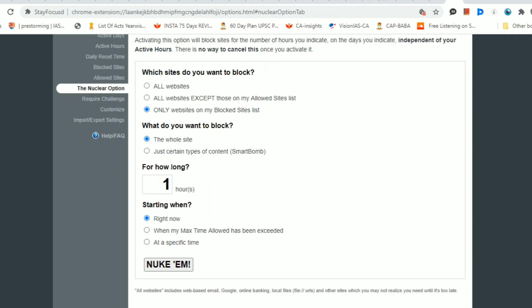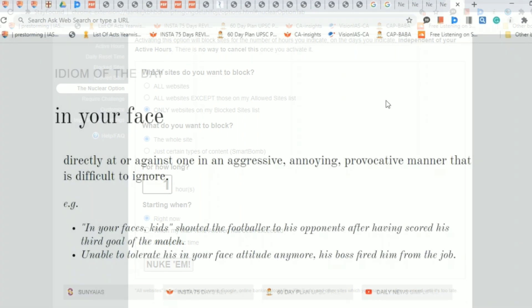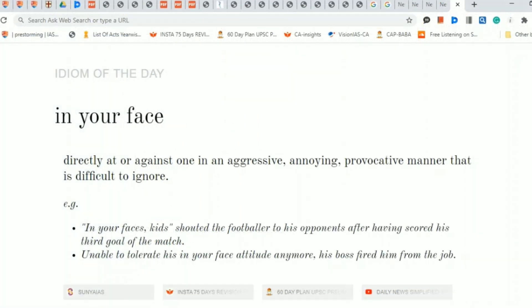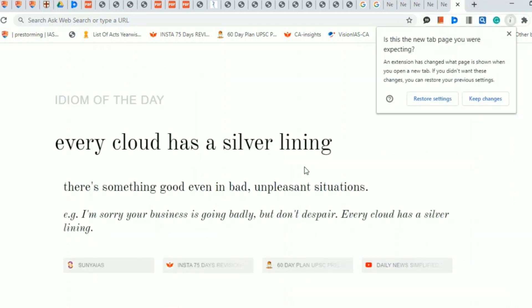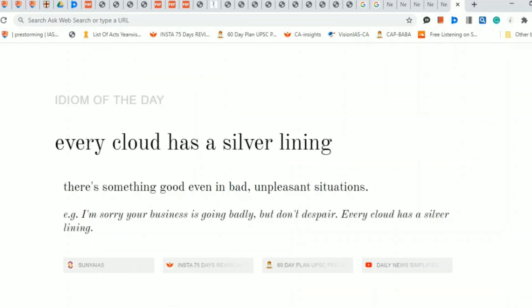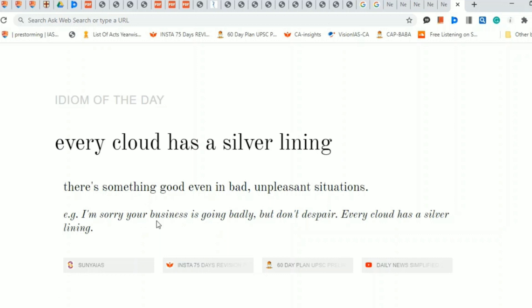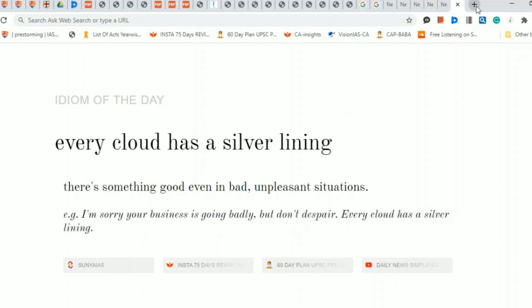Day. Every time I open a new window, an idiom pops up. For example, 'Every cloud has a silver lining.' The meaning of the idiom is given along with an example. This is how you can learn idioms, and if they are relevant, you can use them in your essays as well. The other